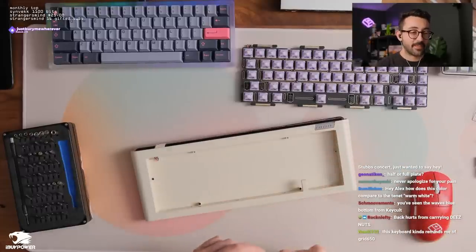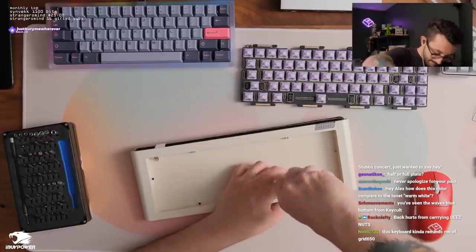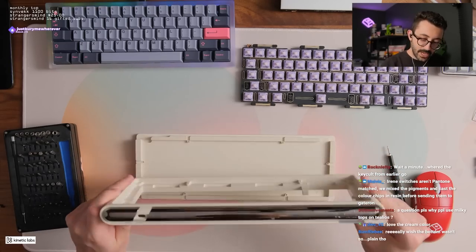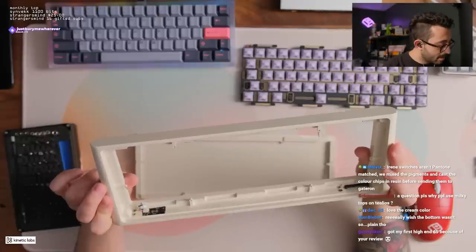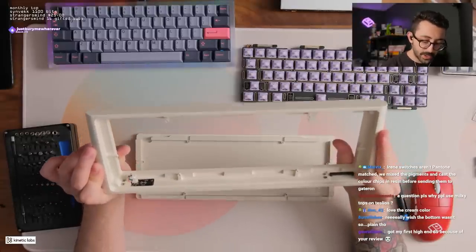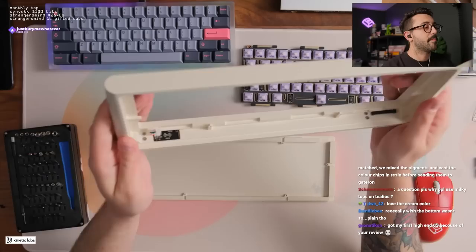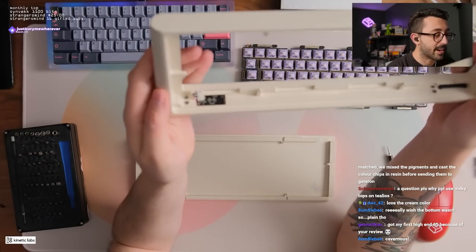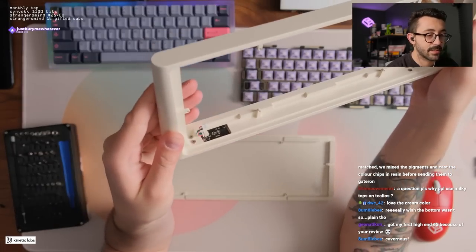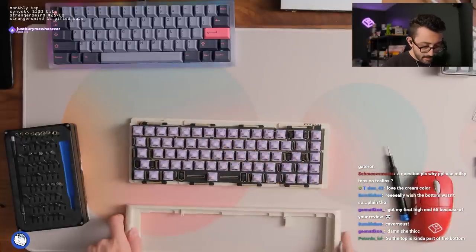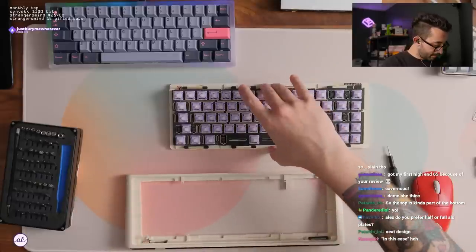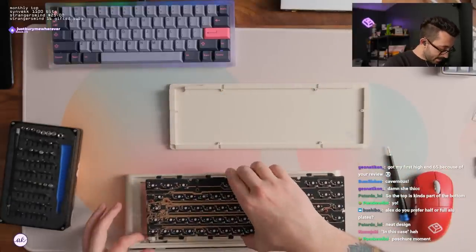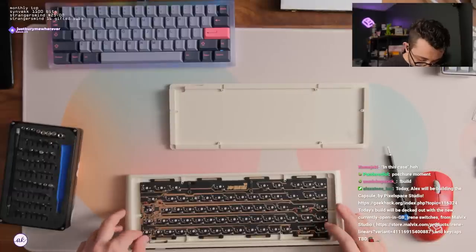This keyboard kind of reminds me of the Grid 650. Really? You're getting Grid 650 vibes? Interesting. How does this... What an interesting inside. So there's the foam installed so it doesn't bleed the LEDs. Oh, there's the daughter board. That's kind of neat. That is a very small connector though. Damn. But I guess it doesn't need to be long in this case. So I guess what would be the easiest way to put this on? It kind of looks like flipping this upside down. Into this, into its sockets here.